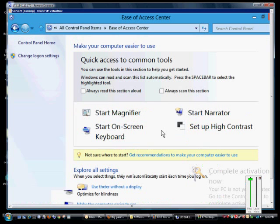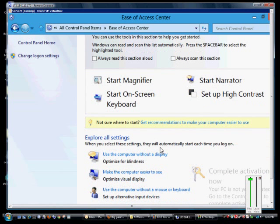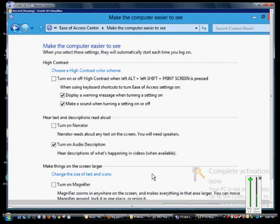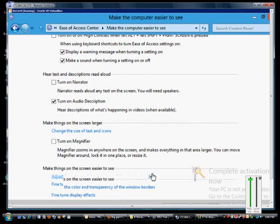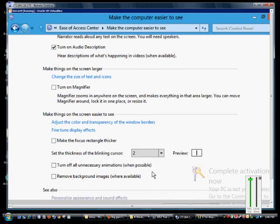Click on the Ease of Access Center, then from here click on 'Make the computer easier to see.' If we scroll down, we can set the thickness of the blinking cursor to make it easier or harder to see.